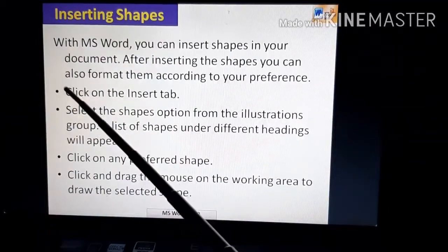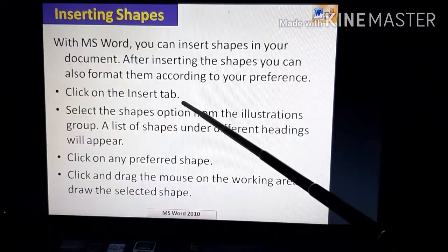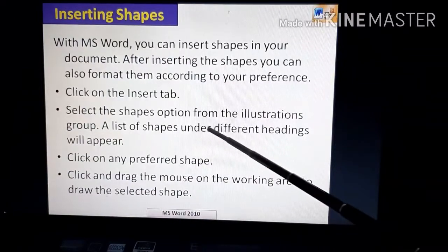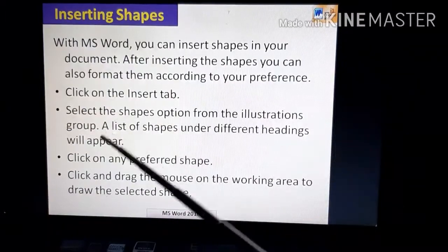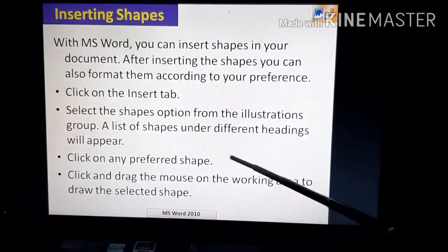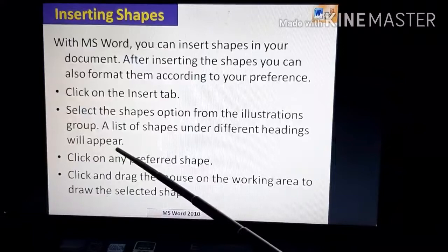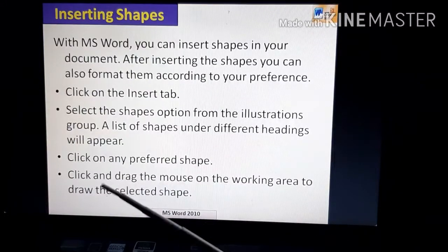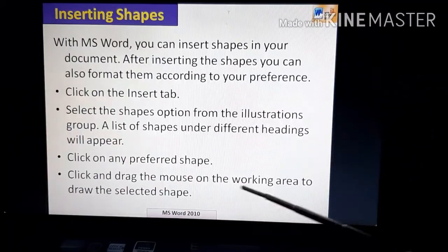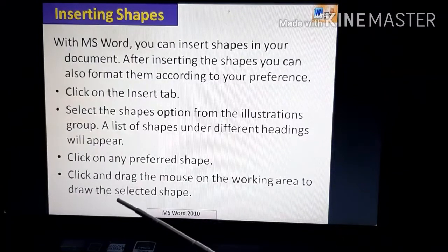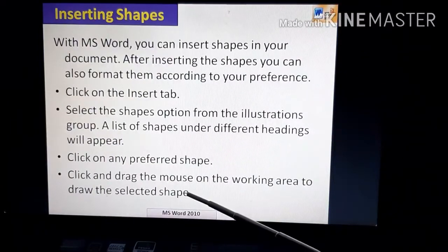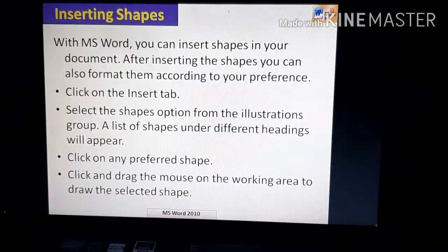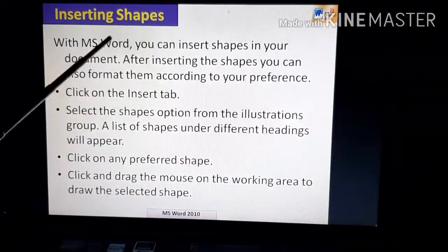Let us read out the steps. Click on the Insert tab and select the Shape option from the Illustrations group. A list of shapes under different headings will appear. Click on any preferred shape, then click and drag the mouse on the working area to draw the selected shape.